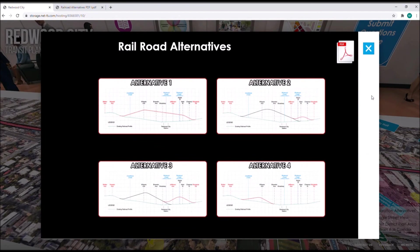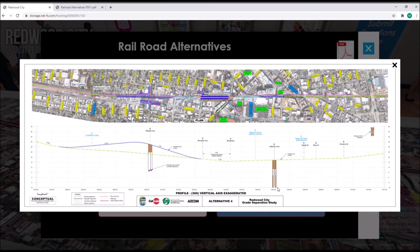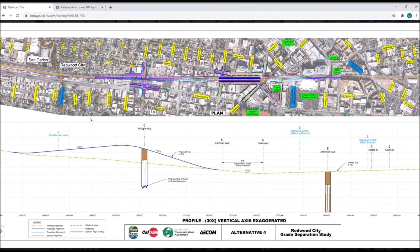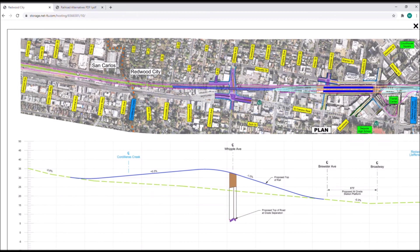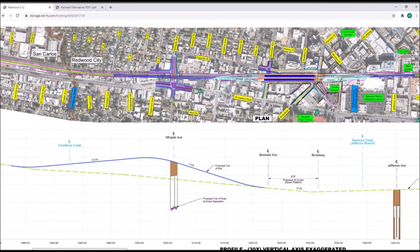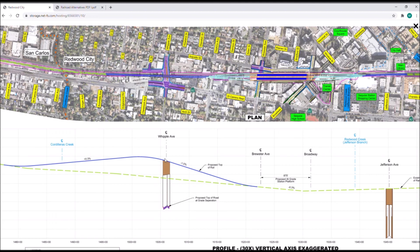Lastly, we have alternative four. Alternative four is the alternative that just grade separates Whipple Avenue. Moving north to south, we begin to raise the rail at Varian Street along its current horizontal alignment at a 0.3% grade incline. At D Street, we begin to transition out of the existing alignment towards the west. We do not reach the full vertical clearance at Whipple on this 0.3% incline, so Whipple Avenue would need to be lowered. Passing Whipple, we decline at the maximum 1% grade to tie back into the existing vertical alignment just before Brewster. There are no further vertical alignment changes from here to the south.